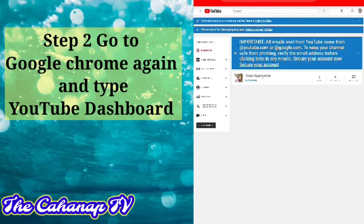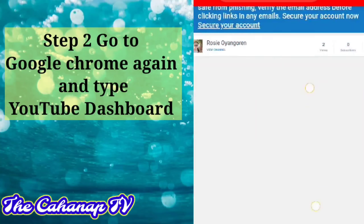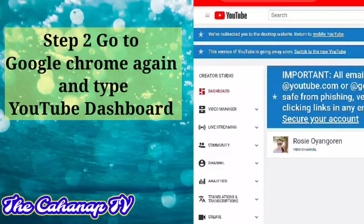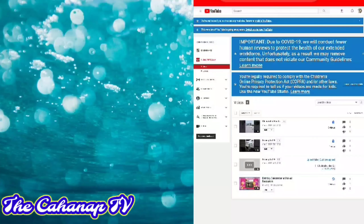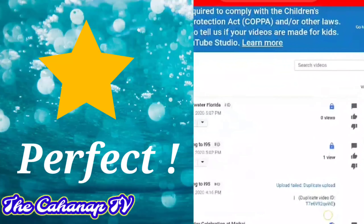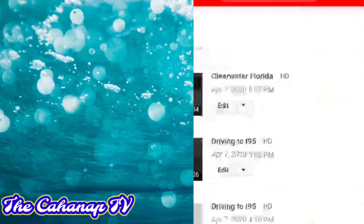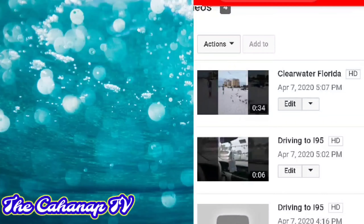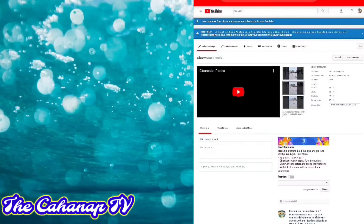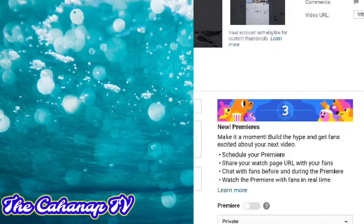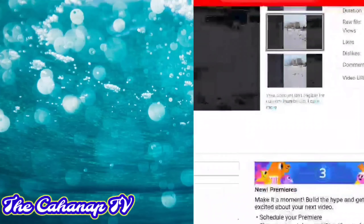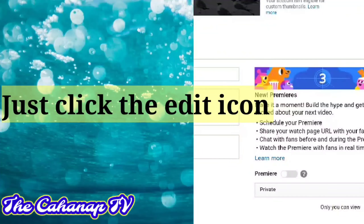The second step is go to Google Chrome again and type YouTube Dashboard. Let's see if we already uploaded the video — we will check if the video is already there. So that is my account, Rosie Oyan Warren. We will check the videos in the video manager. There we go — Clearwater, Florida — yan po ang title ng ina-upload na video ko kanina. Just click the edit icon.